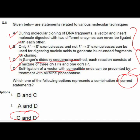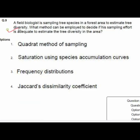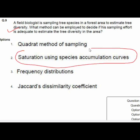Question 9 asks about sampling three species in a forest area to estimate tree diversity, and what method can be employed to determine if sampling effort is adequate. Option 2 is correct: saturation using the species accumulation curve.